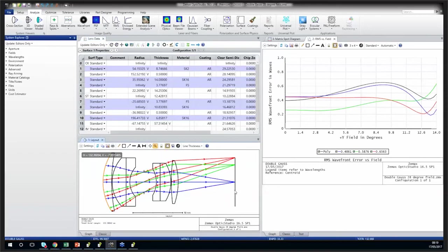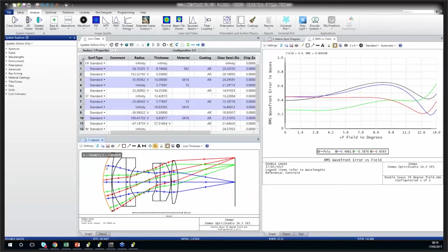The next question was: if sequential ray trace is limited to paraxial rays — the answer is no. When we trace rays through the system, at each surface the full Snell's law is calculated for each ray. This means not only the linear component, but all of the higher-order terms as well. So when you look at these rays on a layout plot, you see a real ray trace, not just a paraxial ray trace.